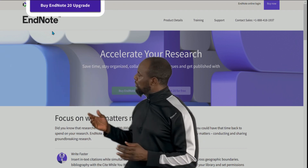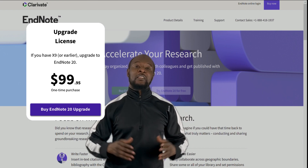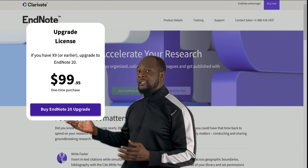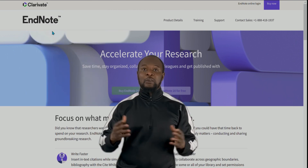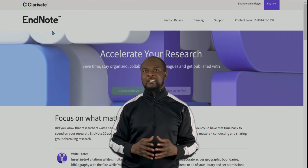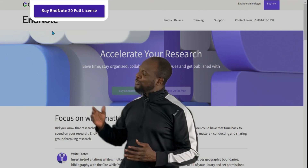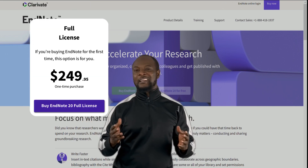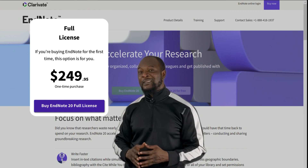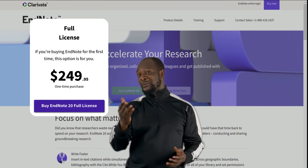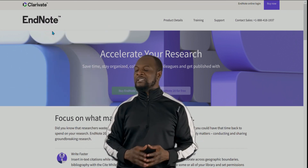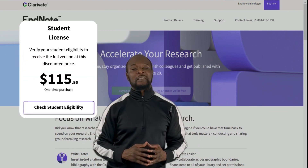First, someone who has an older version and wants to upgrade to the latest version can buy the upgrade for about $100. Second, someone buying the software for the first time needs a full license, which costs a whopping $250. And lastly, if you are a student, you can buy the student version for about $115.